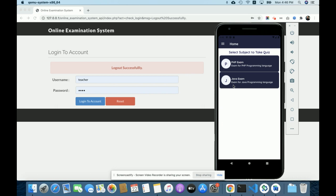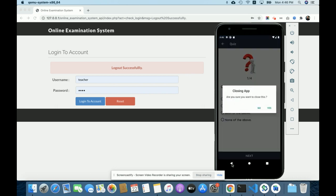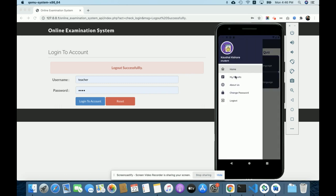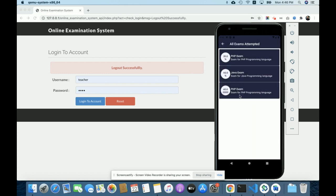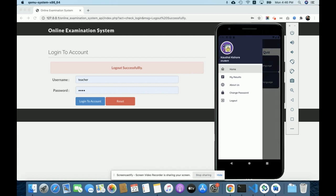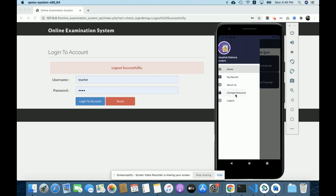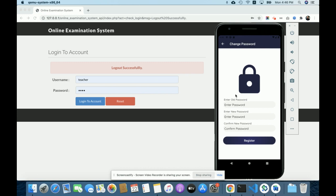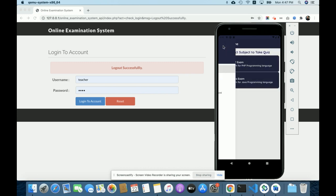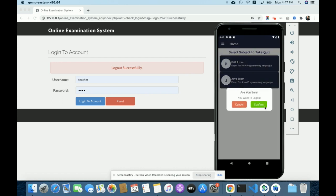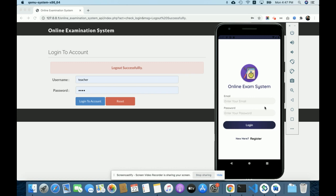You can also attempt the Java exam by clicking on Java. In the My Results section, you can see all results for papers you have attempted: 20% in the first, 40% in Java, and 60% in PHP. The passing mark is 50%. There is also an About Us page, a Change Password option to update your login password, and a Logout button. This is the student-facing Android application.